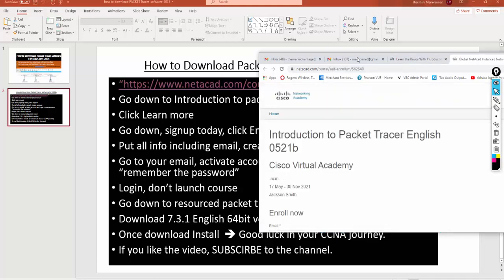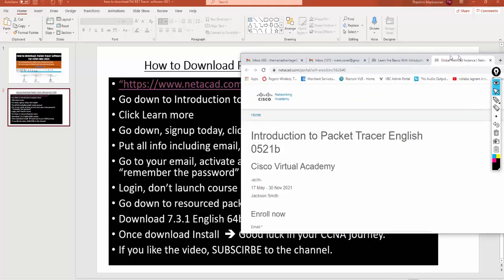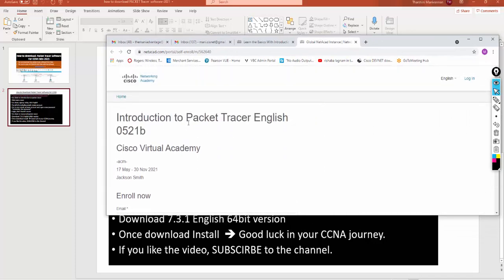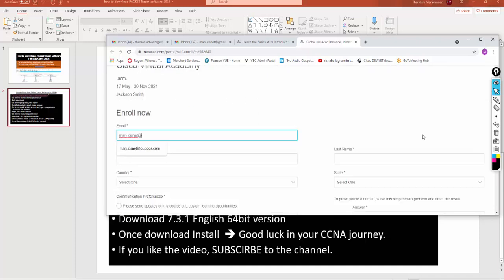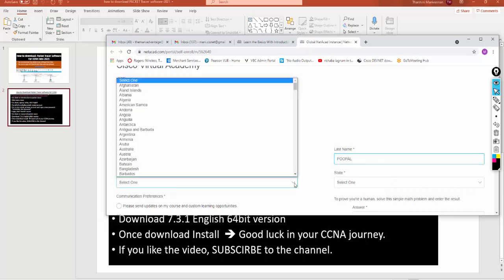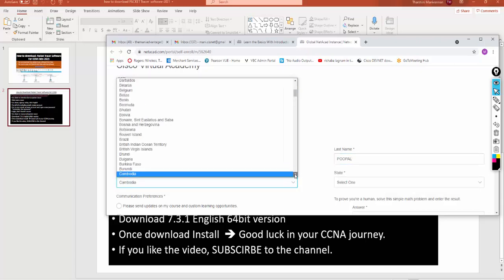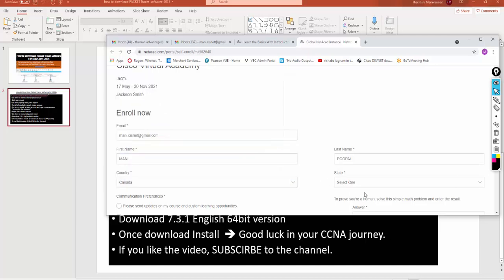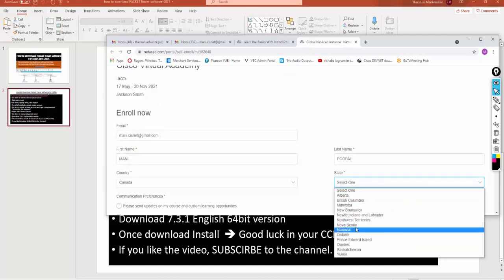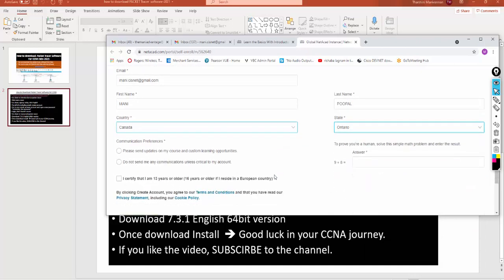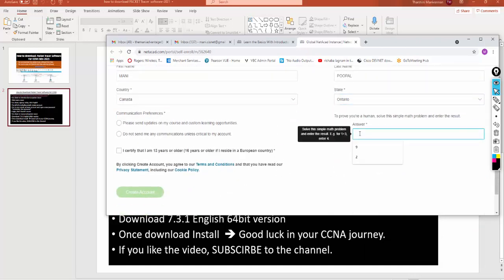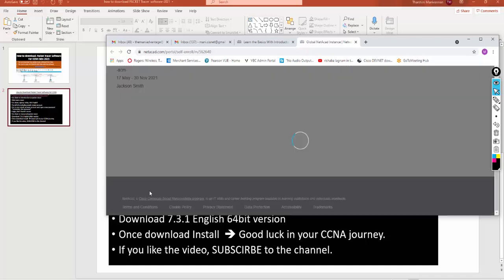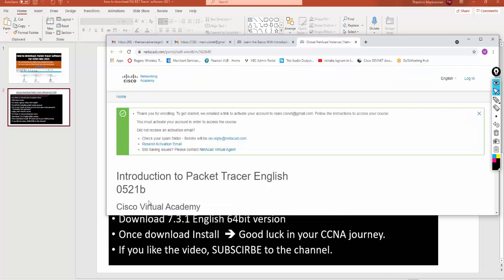We have to fill out all the information. Right now I'm on the Introduction to Packet Tracer. I'll type my email 0521b@gmail.com, first name Manny, last name Pupal. The country I'm going to say Canada, state is Ontario. Then it's going to ask you a couple of things: 9 plus 8 is 17, you type that number. I'm going to say do not send me any communication. I certify I'm 13 years or older, then I'm going to create account. You have to put the correct information.